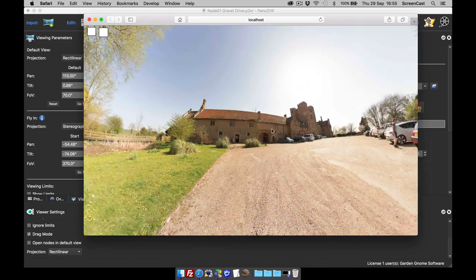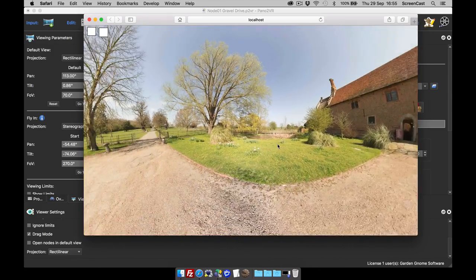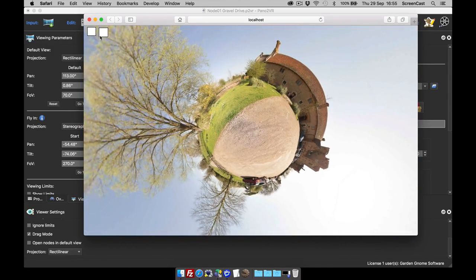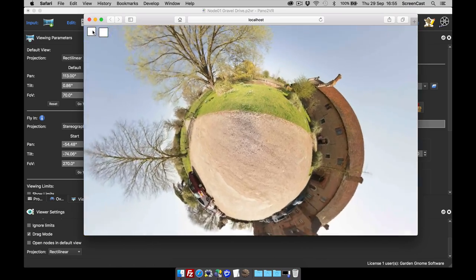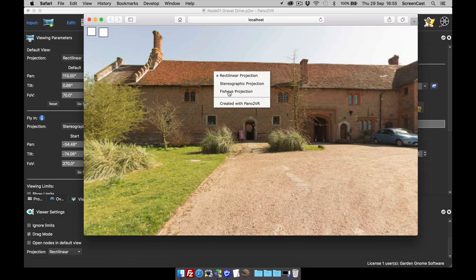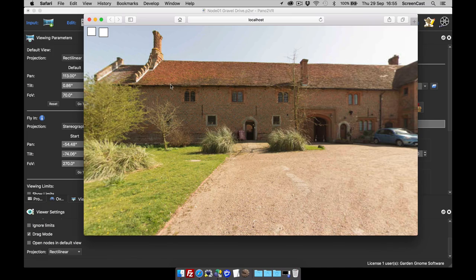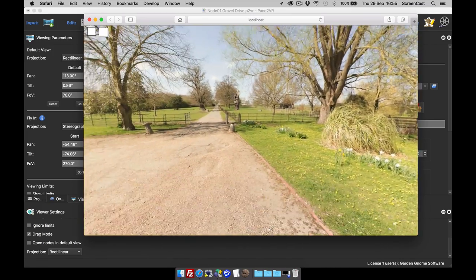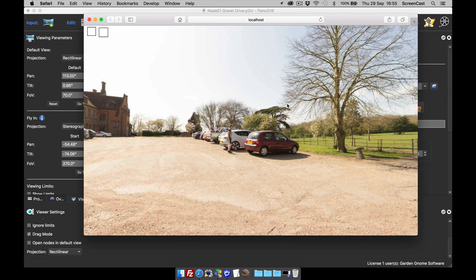The animation just loops. I can break into it at any point — even when it's still in a stereographic projection — and I can hit 'Move to Default View' or right-click to select the rectilinear projection to change my view. That covers the different projections in Pano2VR: what they are, how to use them, and thanks for watching.